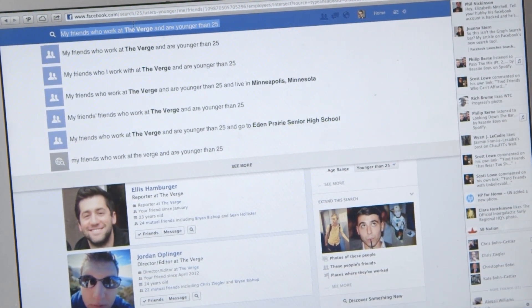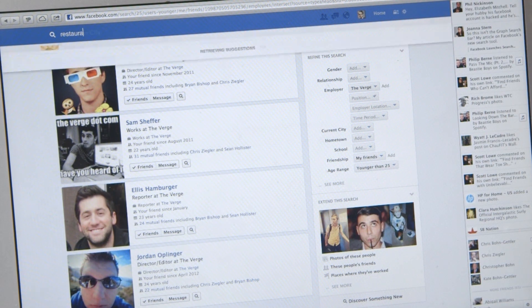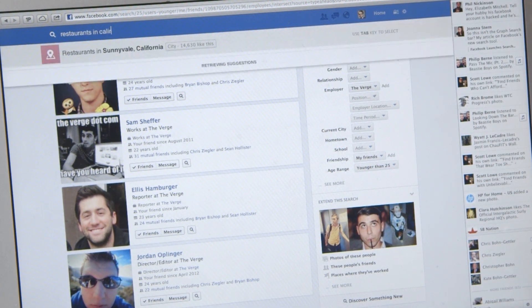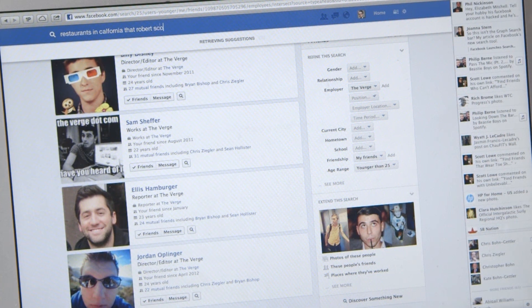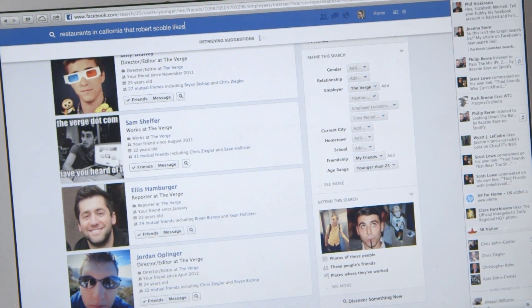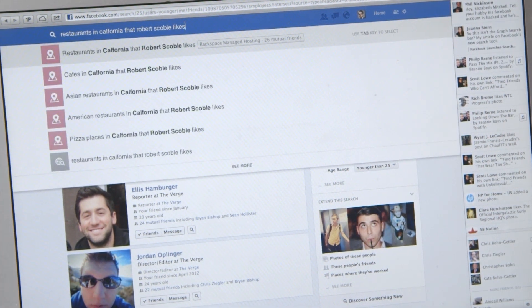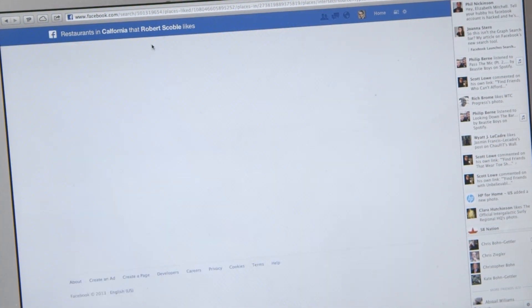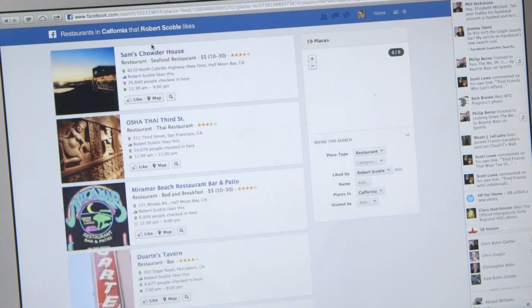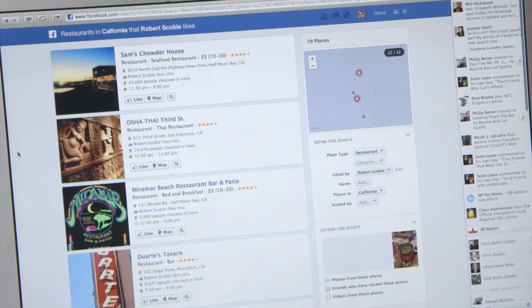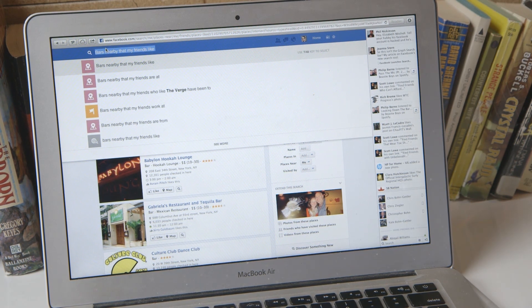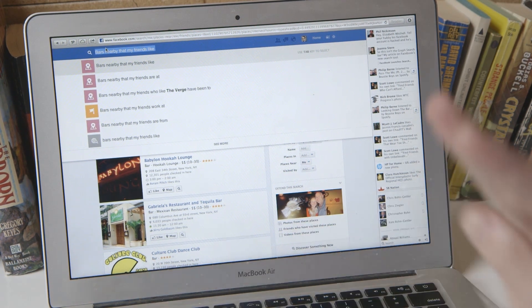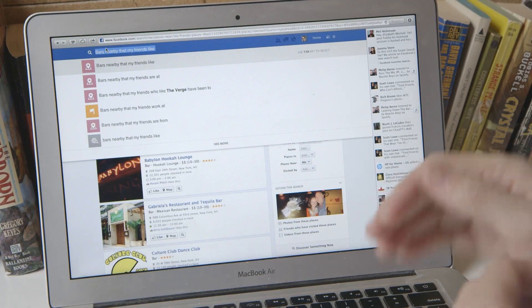You can add a lot of modifiers. For example, let's say you want to find restaurants in California that Robert Scoble likes — which is actually a search that you can do. It'll pretty quickly bring these up. So it's not just bars and restaurants; you can also apply this to people and photos and quite a few other things.